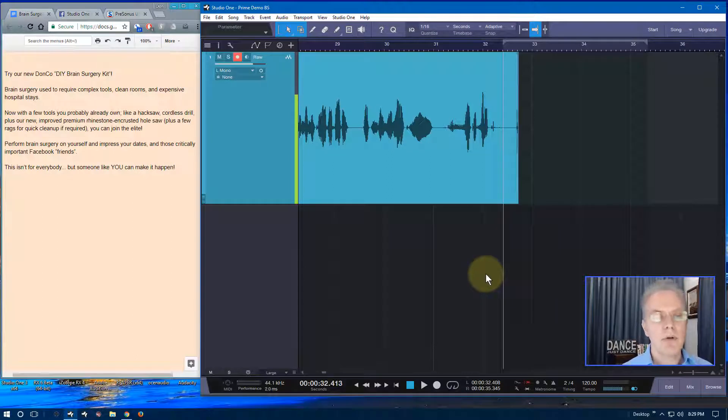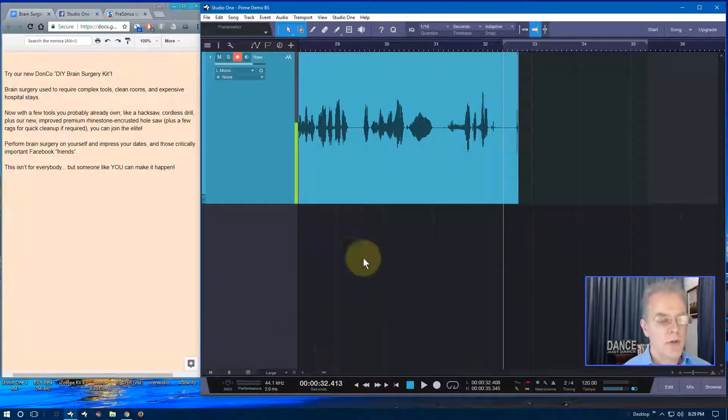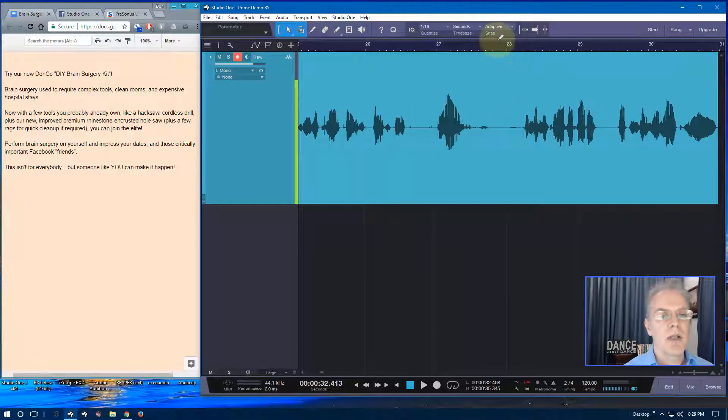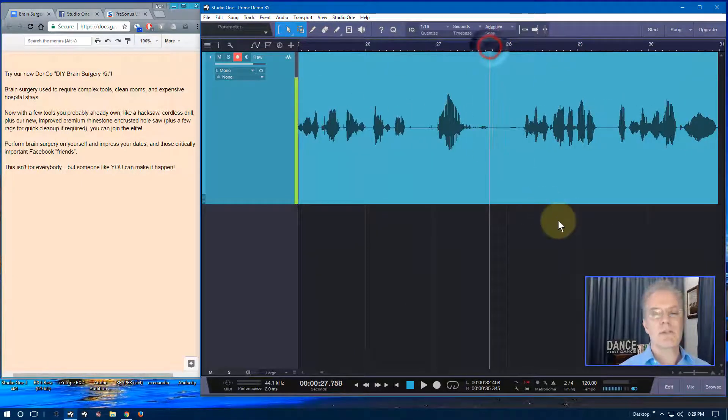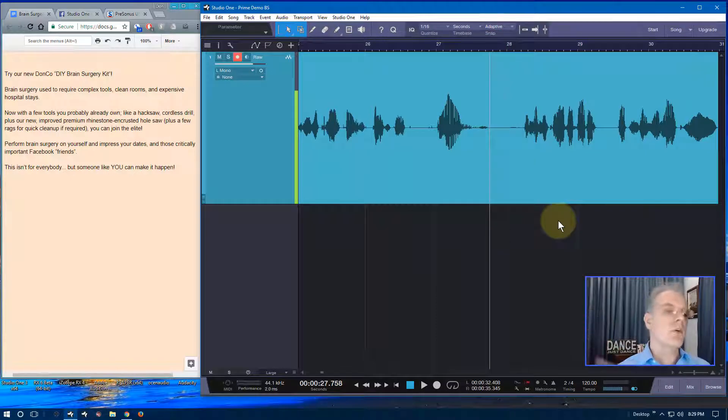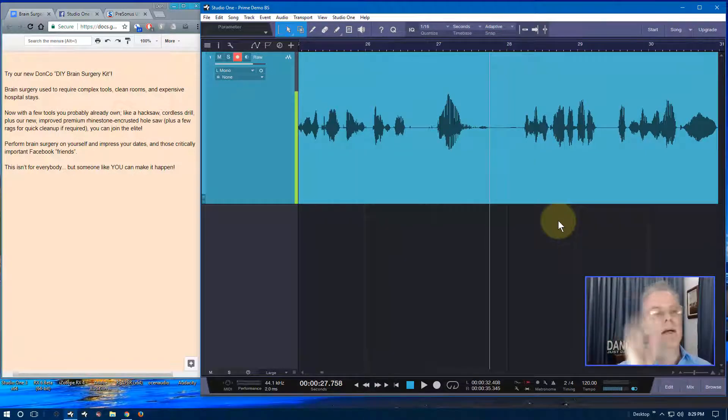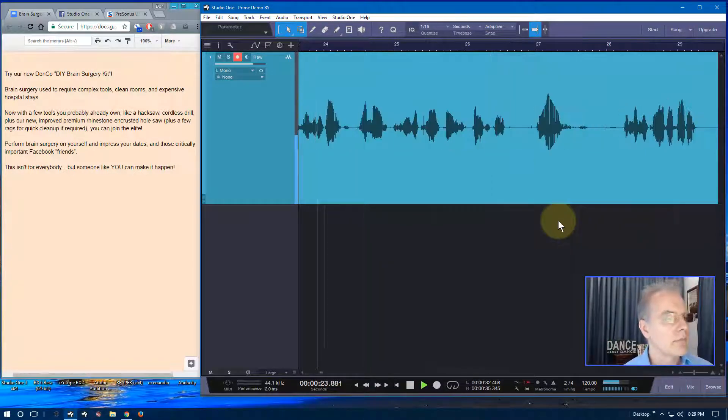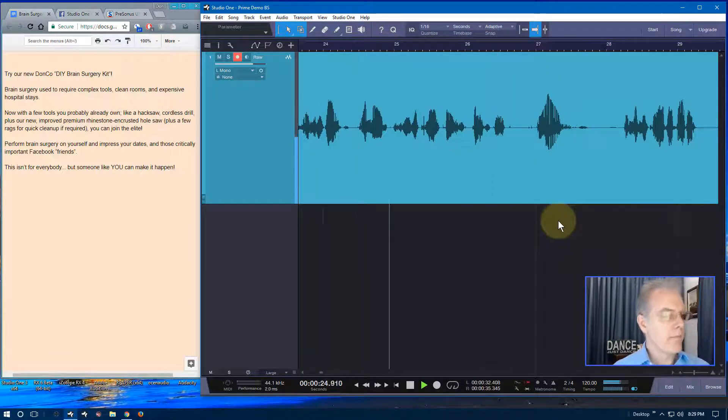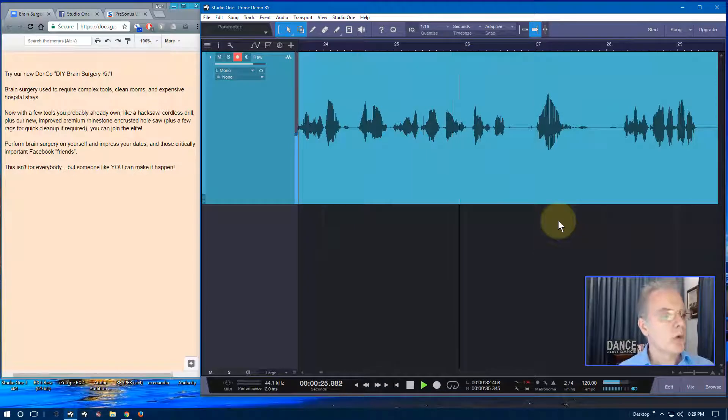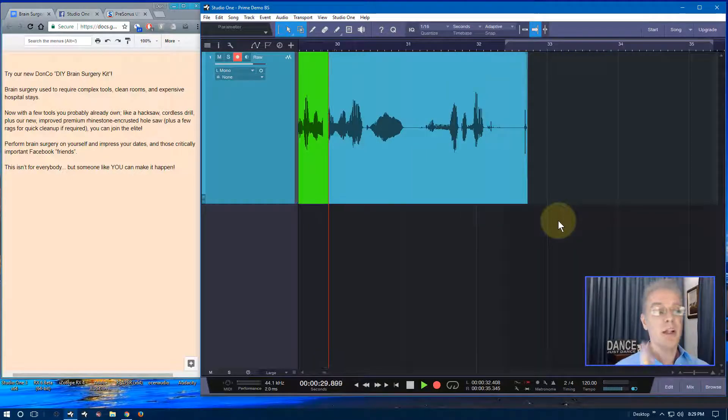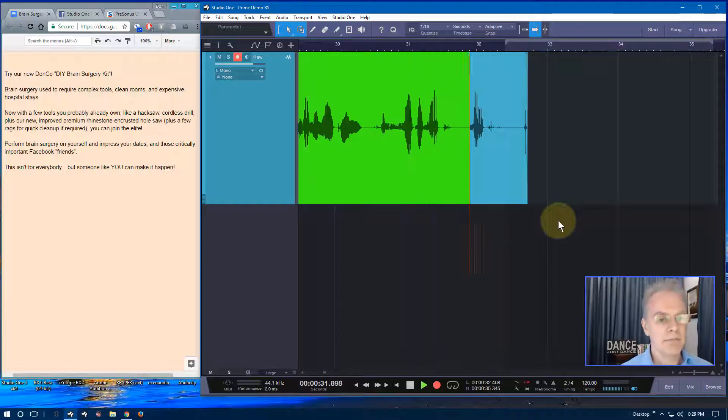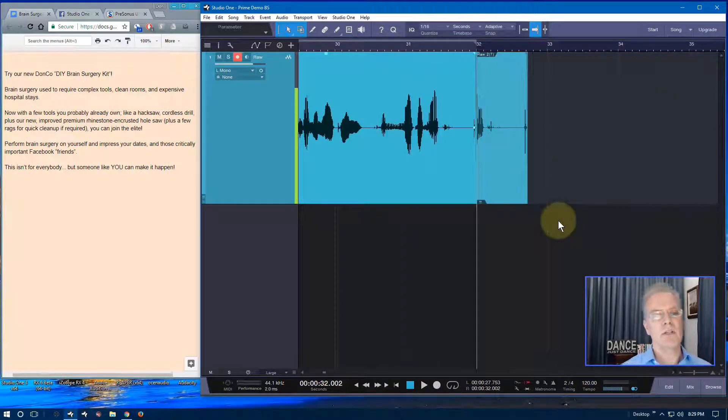So it's an amazing product in terms of making it easy to do retakes. And when someone comes in later and they want something else, you can handle it quickly, professionally. And when you have that pickup coming in, it makes life easy. I can hear myself and I talk along with myself and keep on going. And here's the real secret. Ignore Studio One. Ignore any punch and roll software you're using. When it's time to punch in here. So I'm going to punch right in here. Once the record, once I press the record key and it's going back, I'm not paying any attention to Studio One. That's your dates and those critically important Facebook friends. This isn't for everybody, but someone like you can make it happen. Okay. So I just did that.